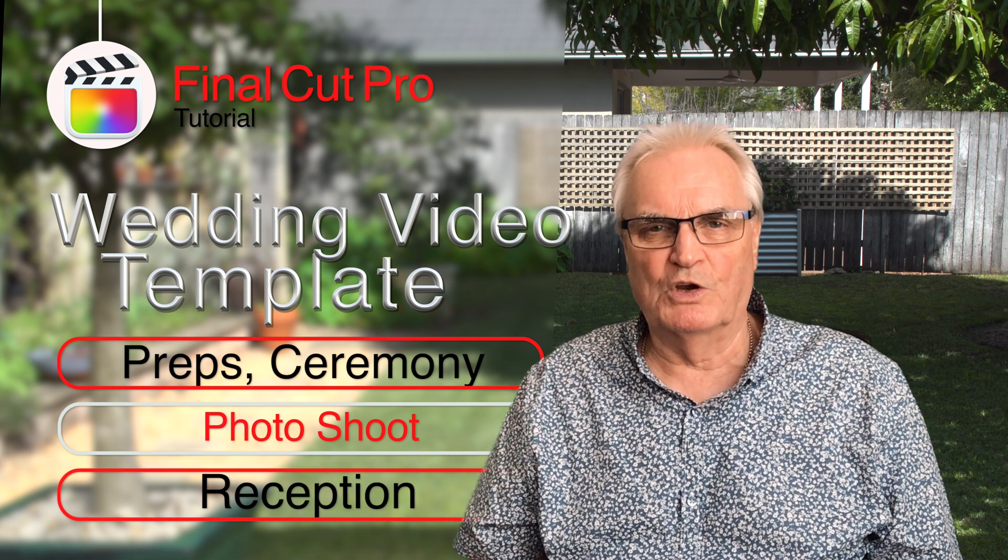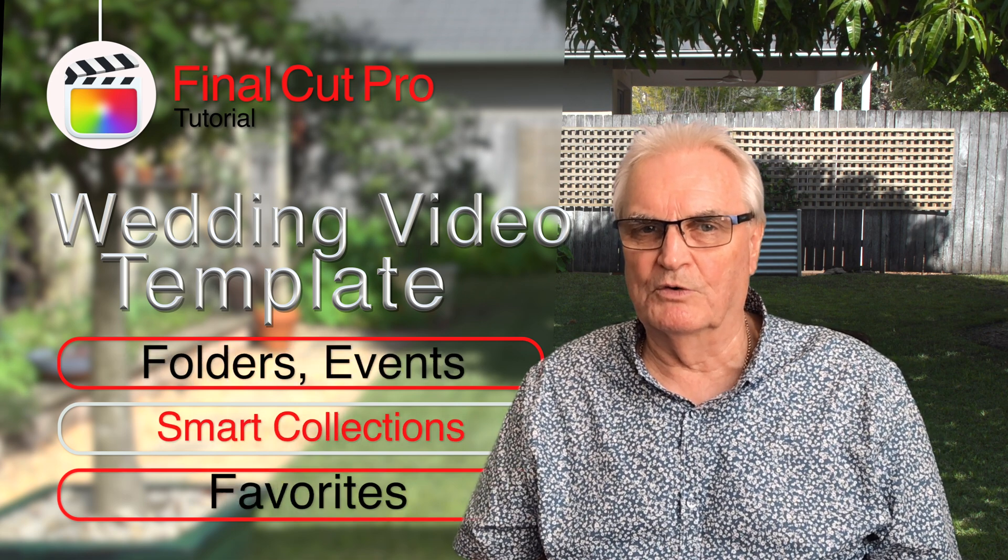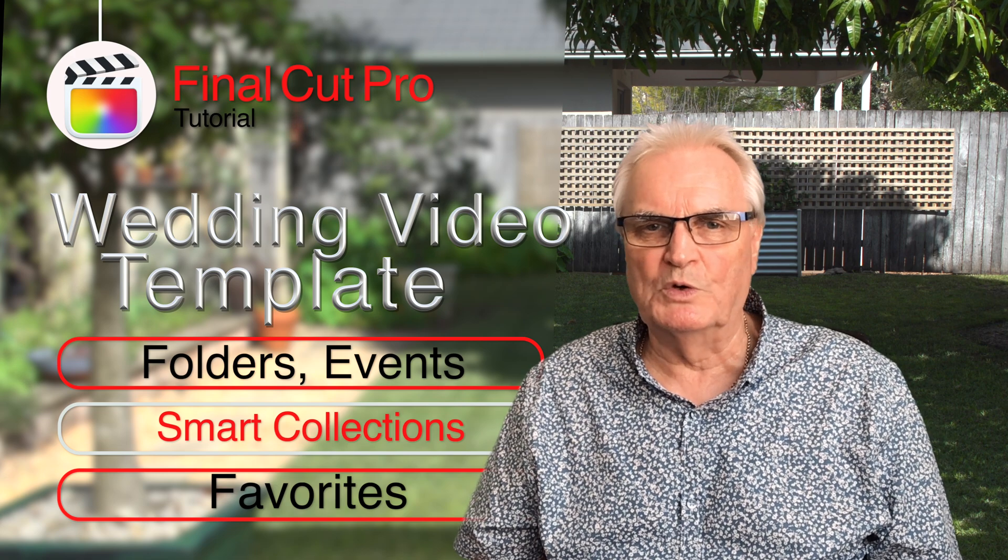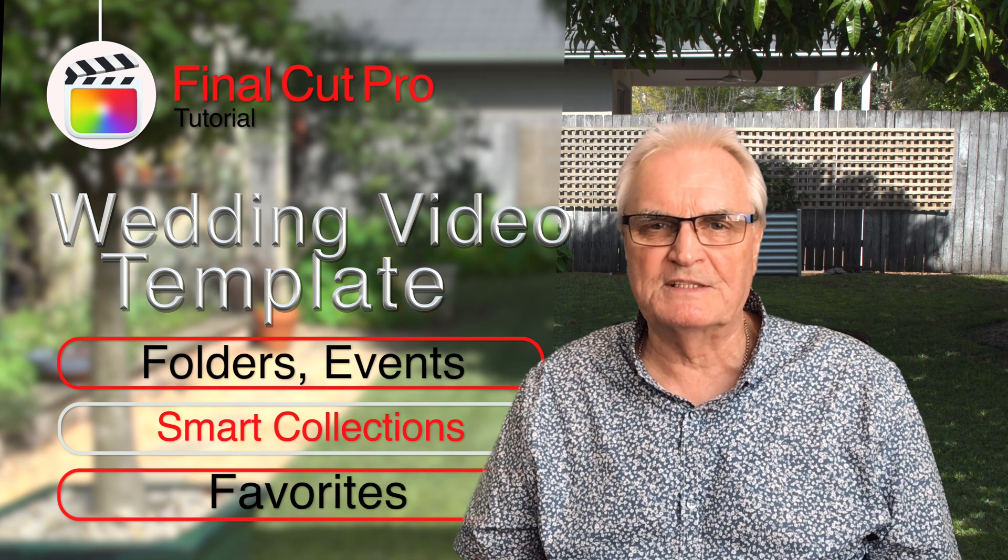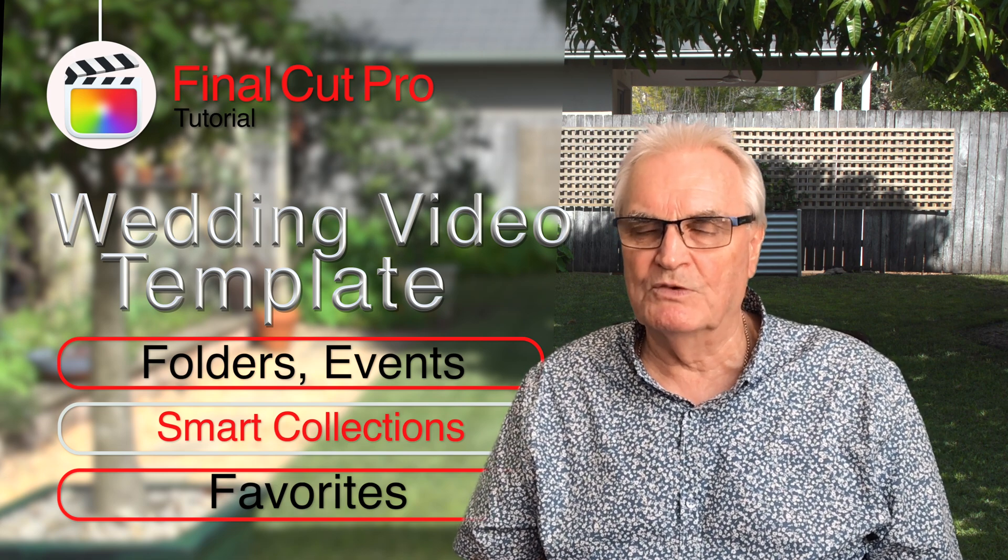I'll show you how to use Final Cut's categorization features. That's folders, events, smart collections and favorites.